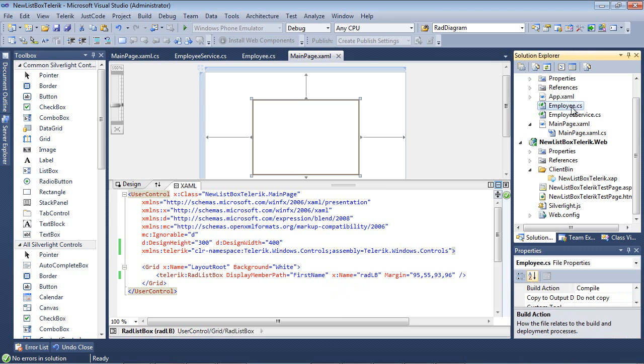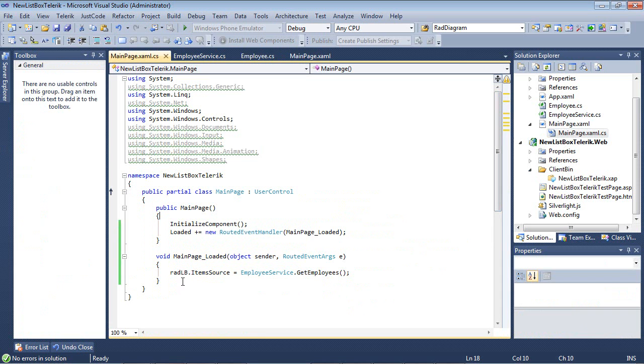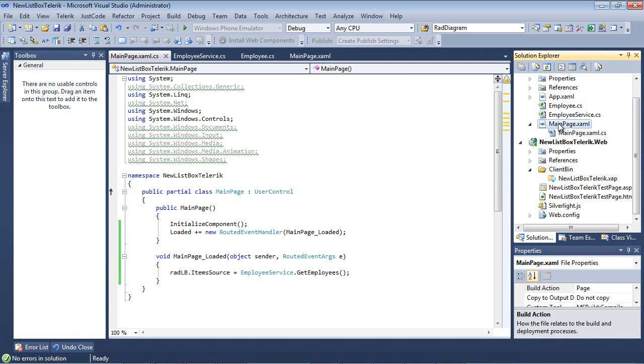Of course, we still have our employee class and our employee service, and our code behind file with our mainpage.xaml.cs is still going to our radlistbox.itemsource equals employee service dot get employees.